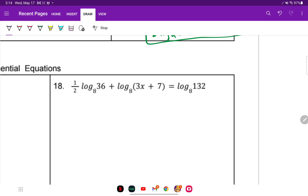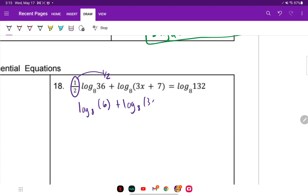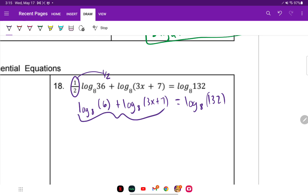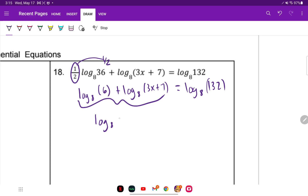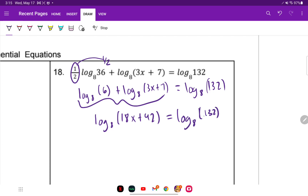For number 18, first move coefficients to exponents. 36 to the 1/2 is the square root of 36, so we have log base 8 of 6 plus log base 8 of (3x plus 7) equals log base 8 of 132. On the left side we have to condense — since it's plus, we multiply: 6 times 3x is 18x and 6 times 7 is 42.